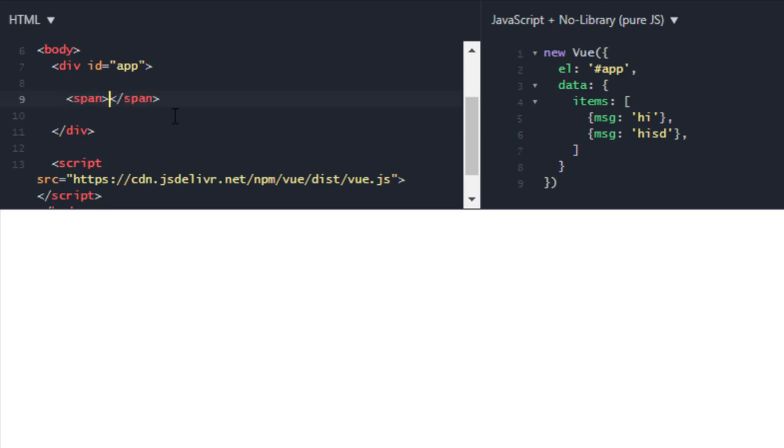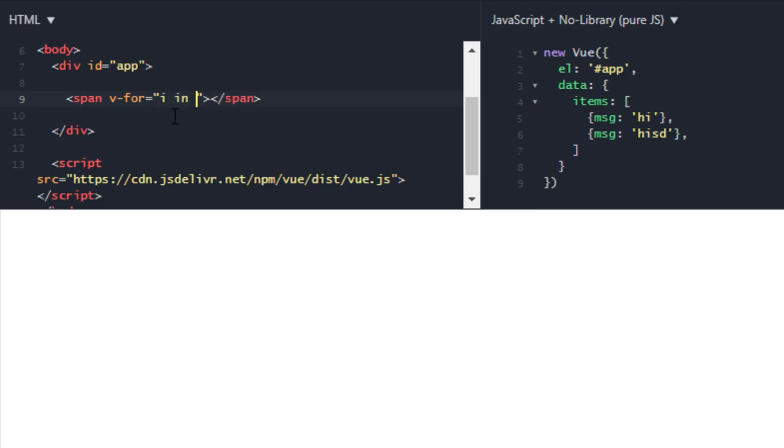Let's start with how you can use range with v-for. I'll write span and then our v-for loop, and in here I will use i which will be my iterator variable. Let's say I want to iterate over five numbers, so I will write five and this will iterate over five numbers. Let's find out.